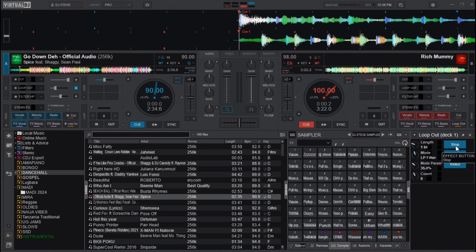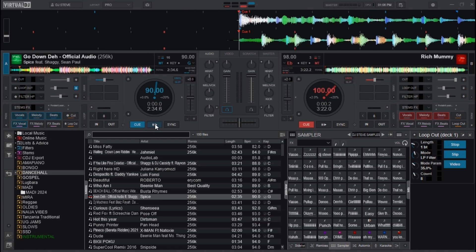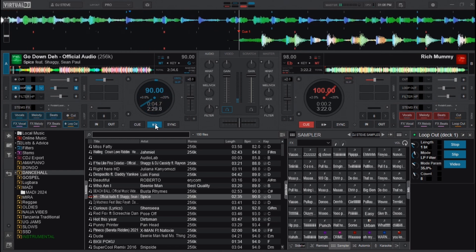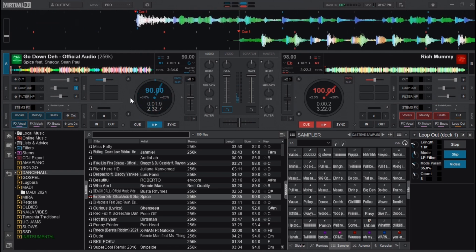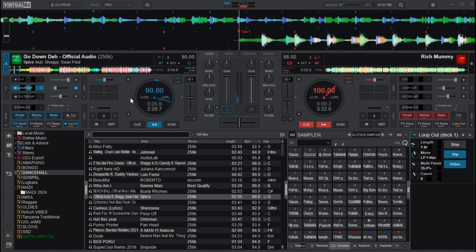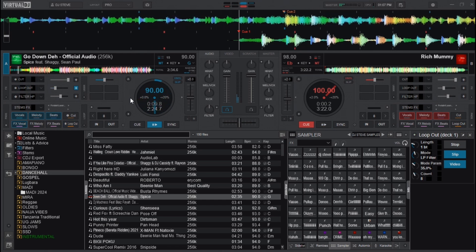First, reduce the length of the loop out effect to one beat. Then disable the stop option — if you leave stop enabled, the track will stop after the effect disables itself. By disabling stop, the song will continue playing even after the effect disables itself. You can leave the other options like sleep or video as they are.